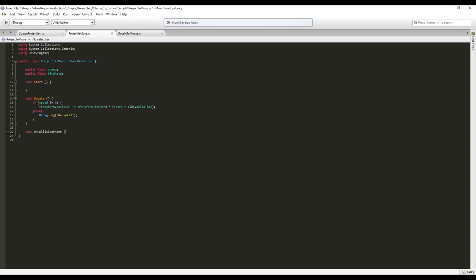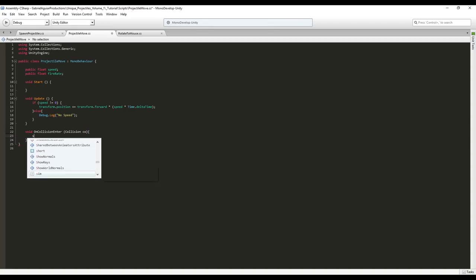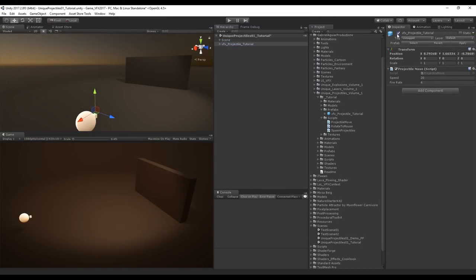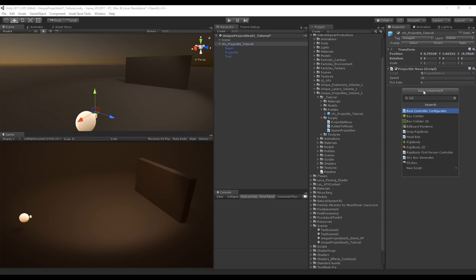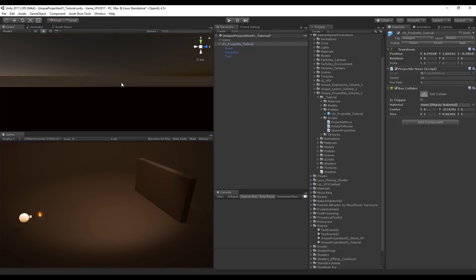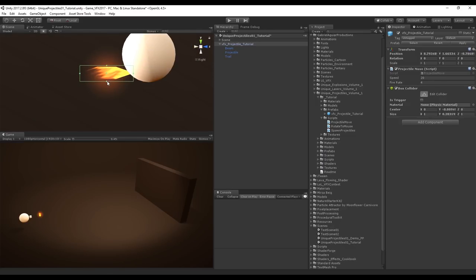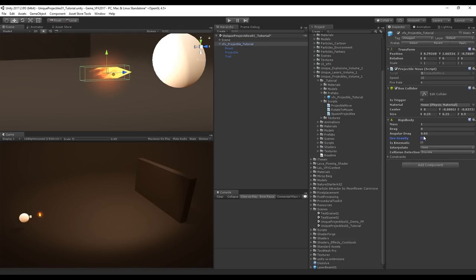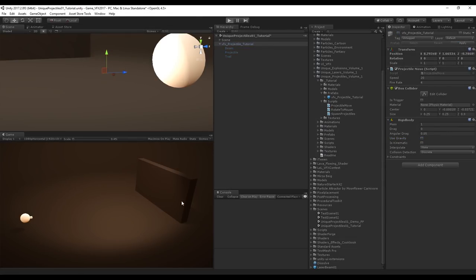In ProjectileMove, add void OnCollisionEnter with a Collision parameter. Set speed to 0 and call Destroy(gameObject). In Unity, add a Box Collider to the projectile prefab, edit it to match the projectile size, and add a Rigidbody with Use Gravity turned off. Press Apply, disable the instance, and test — projectiles now get destroyed on impact, and fire rate is working.